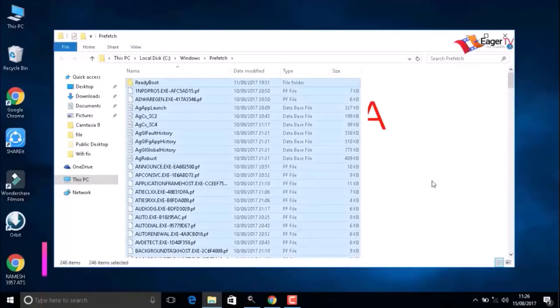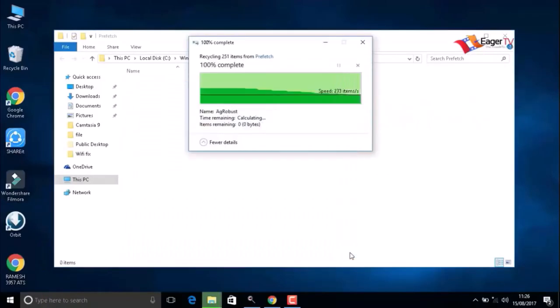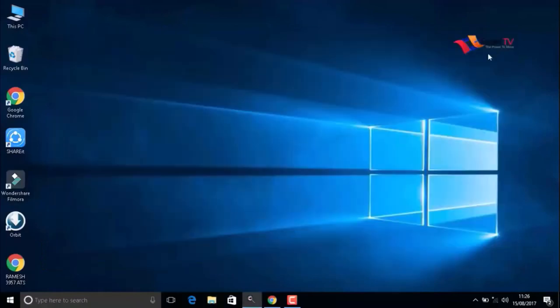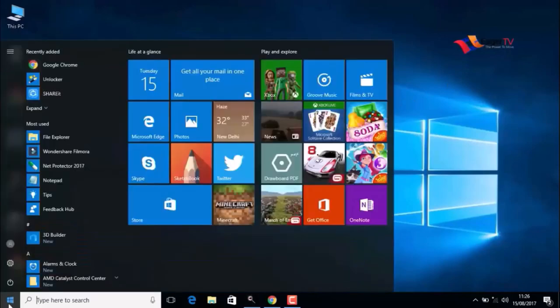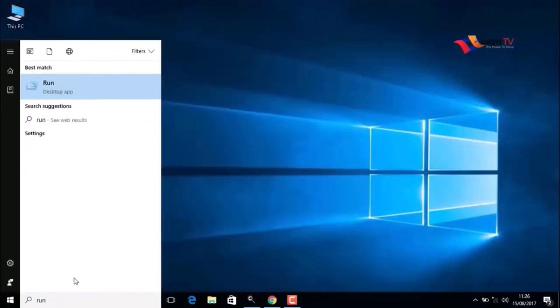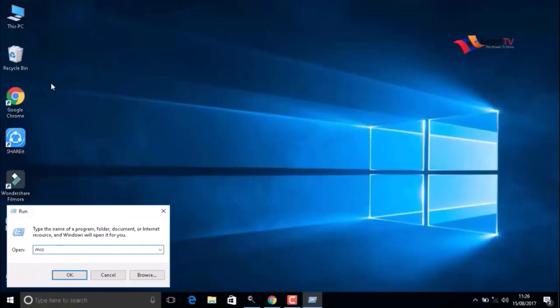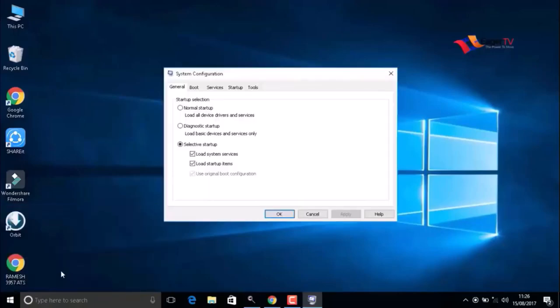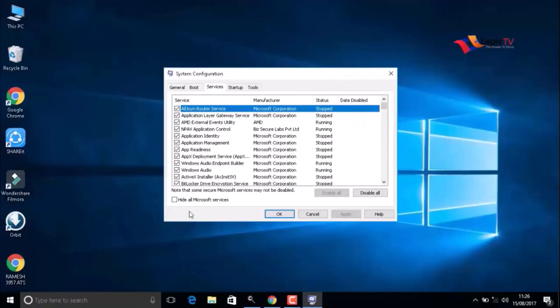The next important step is to hide Windows services. To do that, click on Start and again type Run. Type msconfig (M-S-C-O-N-F-I-G). When you are done, click OK. Here we have to go to the Services menu.